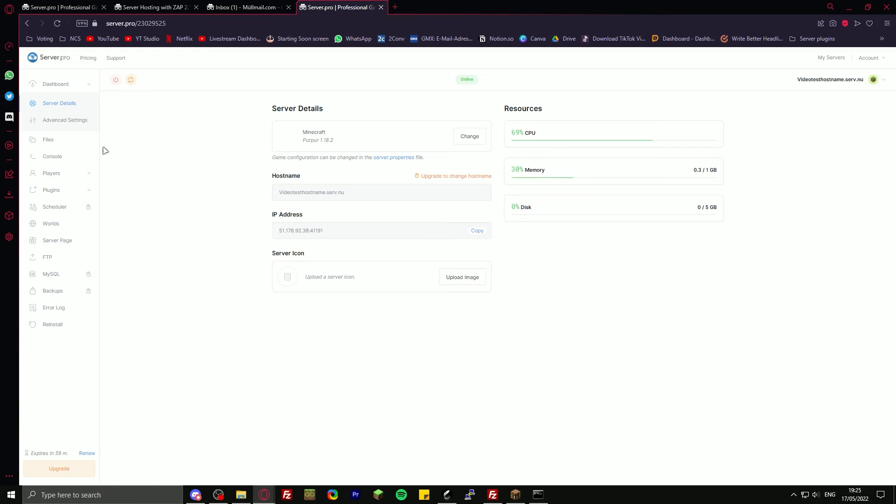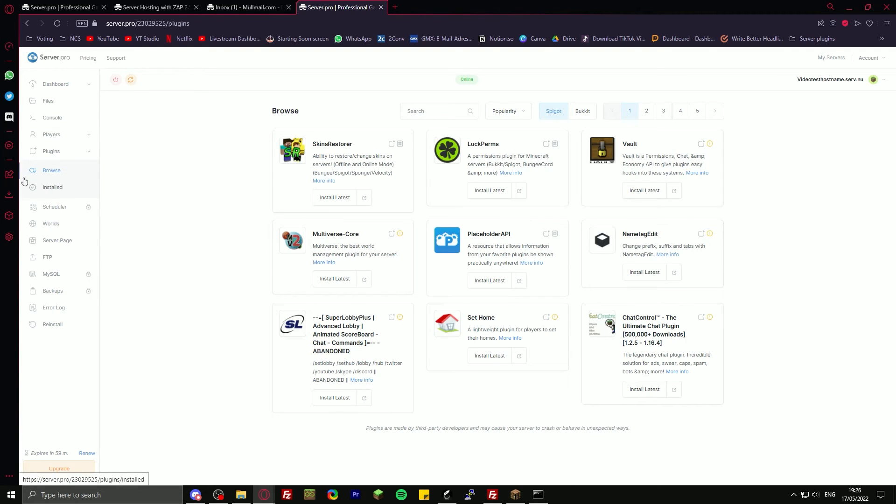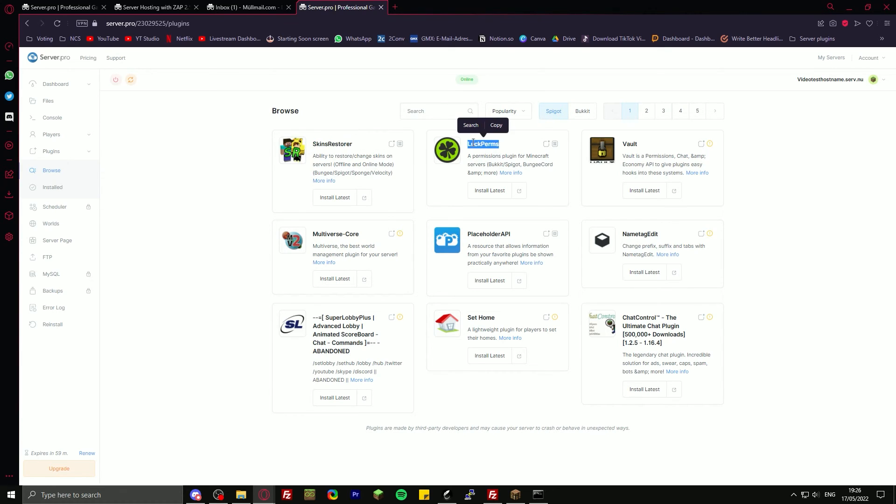You can set up a server icon here. And if you want to install plugins, just go over here to the left to plugins. Go to browse. You can get a skins plugin, you can get LuckPerms. If you want to set up a really good server, then you'll need LuckPerms at some point.